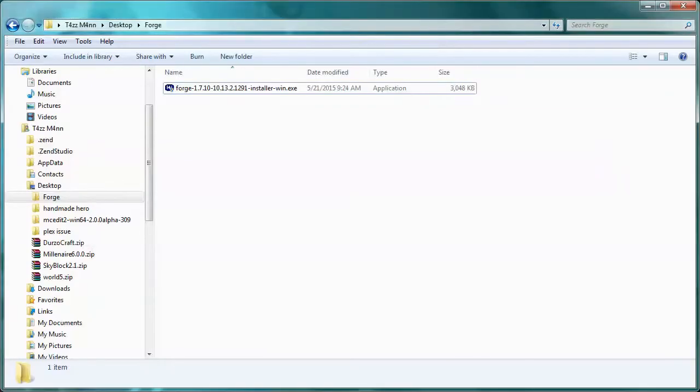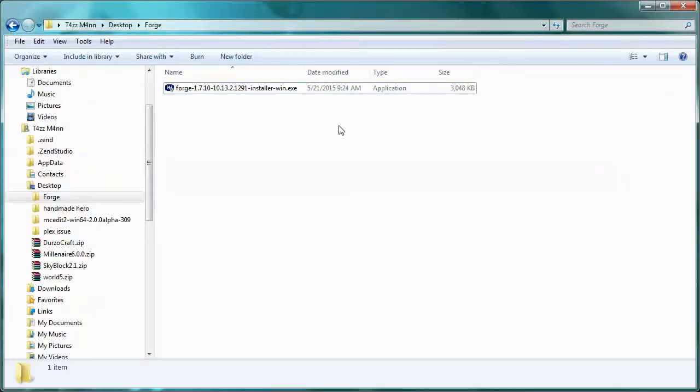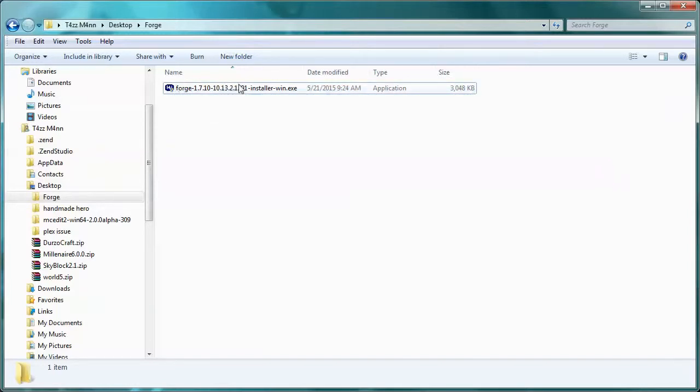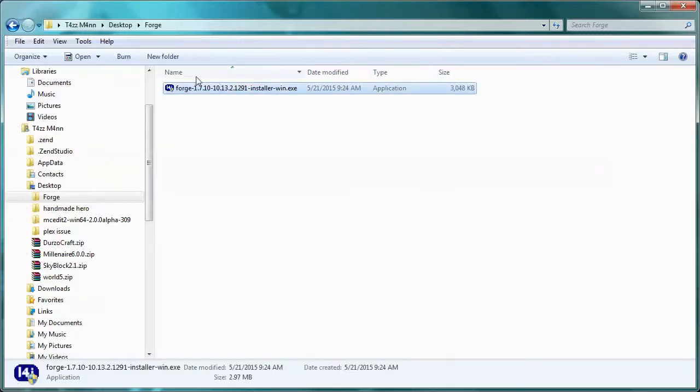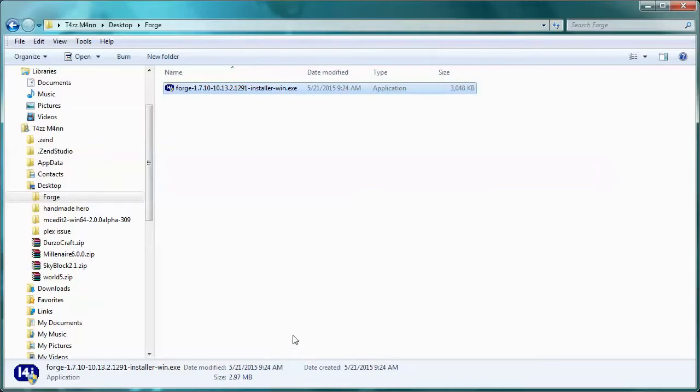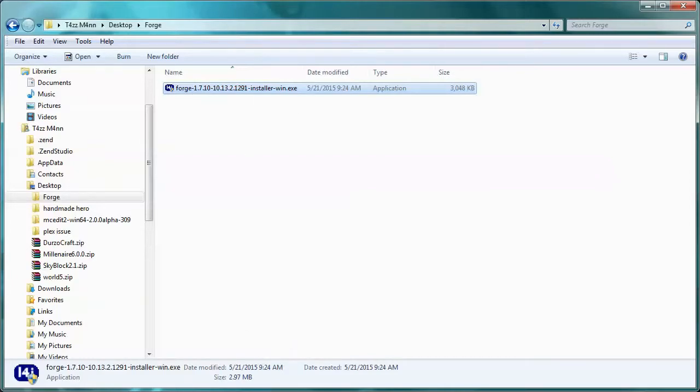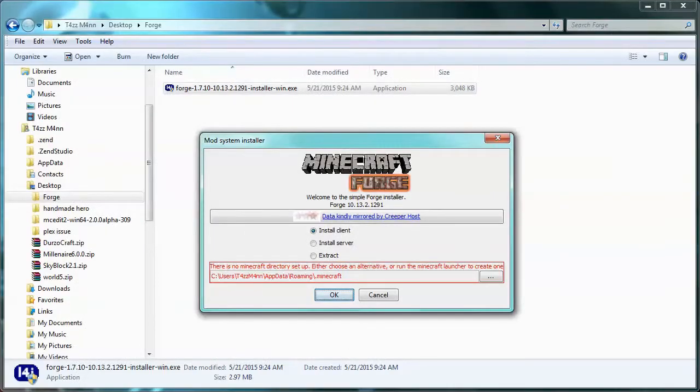Now we want to install it. To install it, there's a couple things that can happen. One is you might get a window that pops up saying that you need administrative username and password to install. Mine's going to do that because as a safety thing, my default user that I use on my computer has no administrative rights, which makes it harder for me to get viruses. I'm going to pause the recording, enter that in, and then show you the two types of screens you'll get after this.